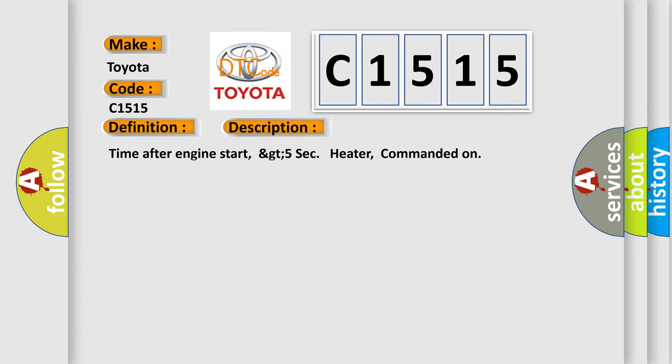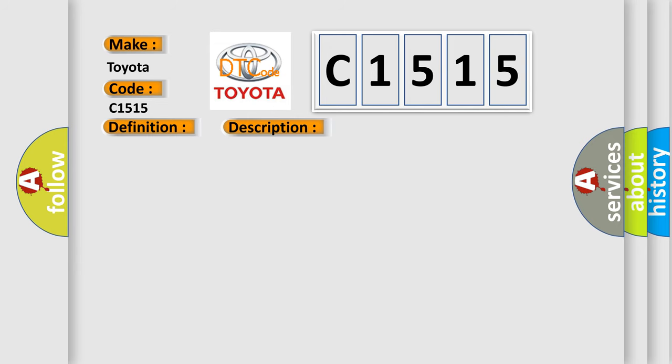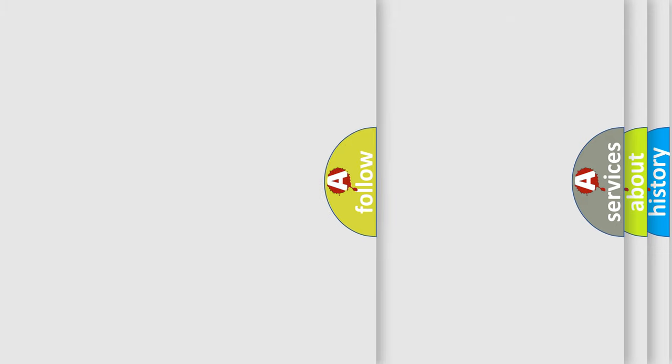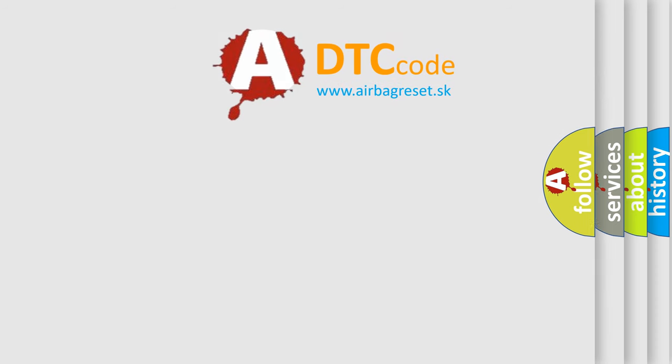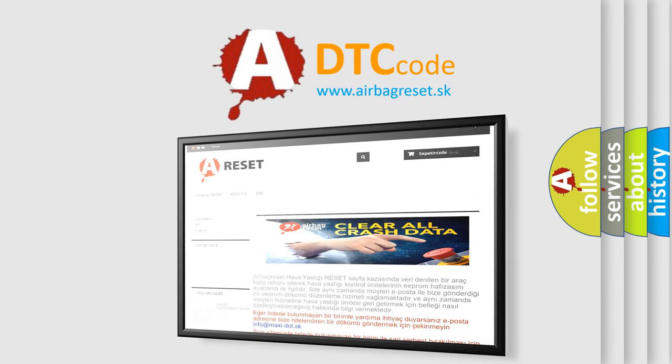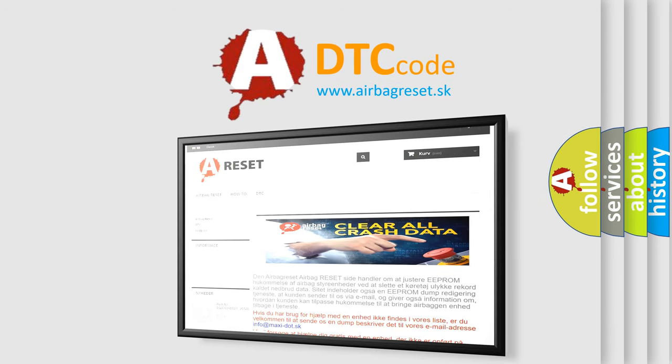And now this is a short description of this DTC code: Time after engine start, GT5 sec heater, command it on. This diagnostic error occurs most often in these cases: HO2S fuses, HO2S terminal corrosion, open between HO2S and power supply relay, open or short between HO2S and ECM, faulty HO2S, faulty ECM. The airbag reset website aims to provide information in 52 languages.